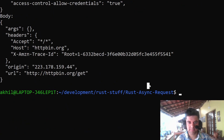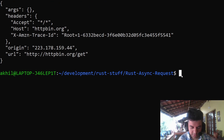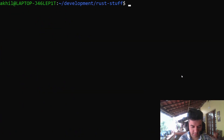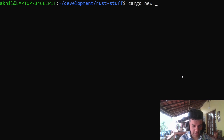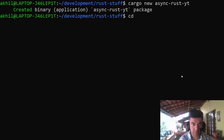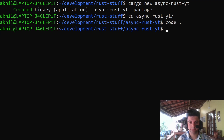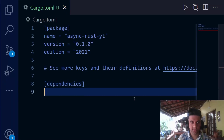That's making me a little uncomfortable not showing you any code, so what we'll do now is we'll clear the terminal and create a new Cargo project — cargo new — and it's going to be called async-rust-yt for YouTube. We'll cd into it and open it up in my code editor. Now you can see VS Code on my screen.